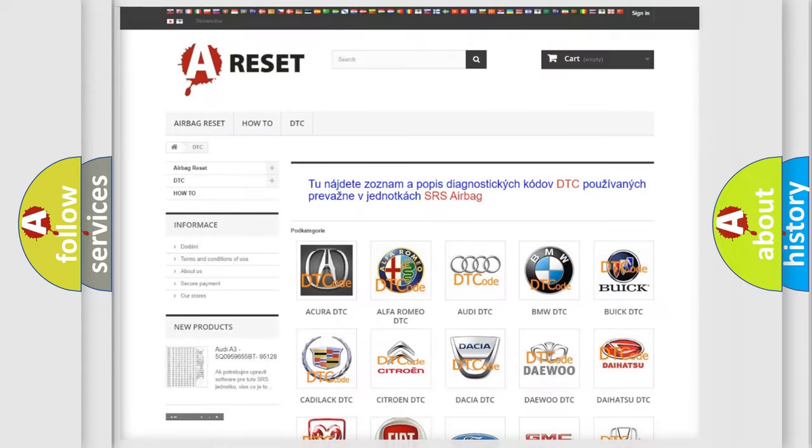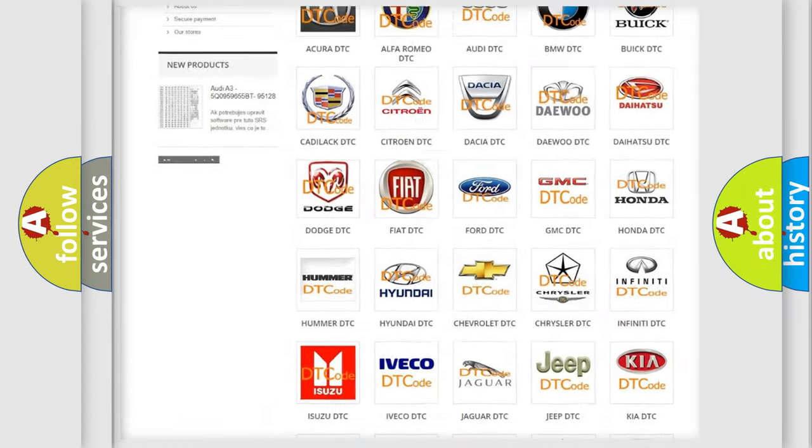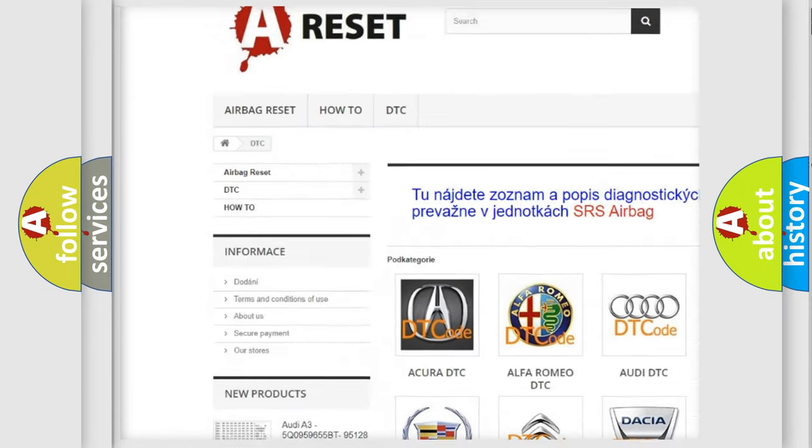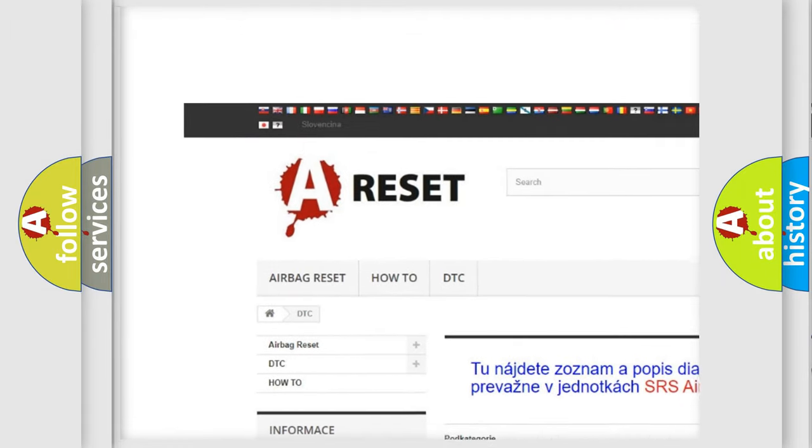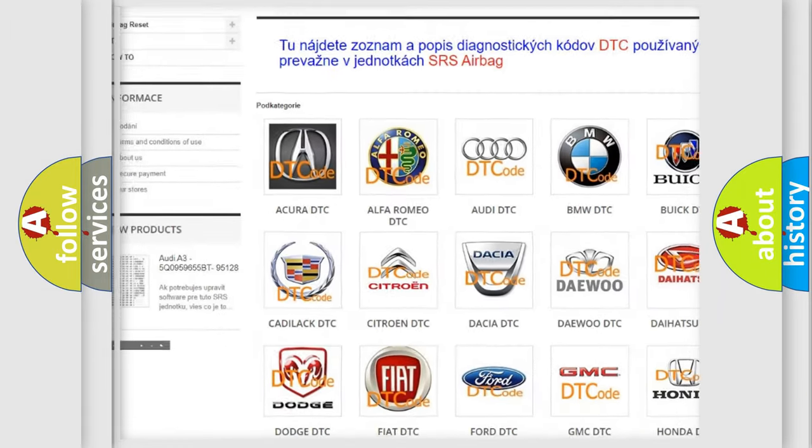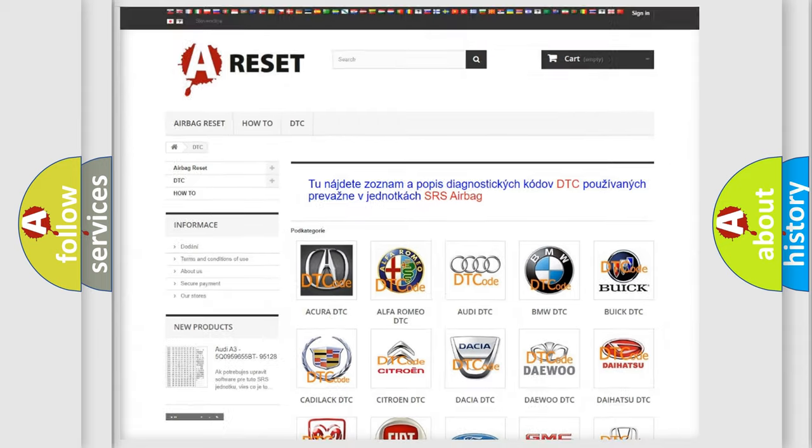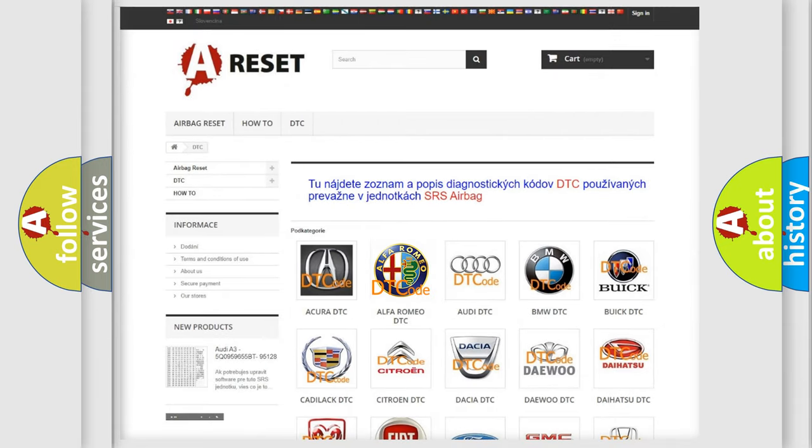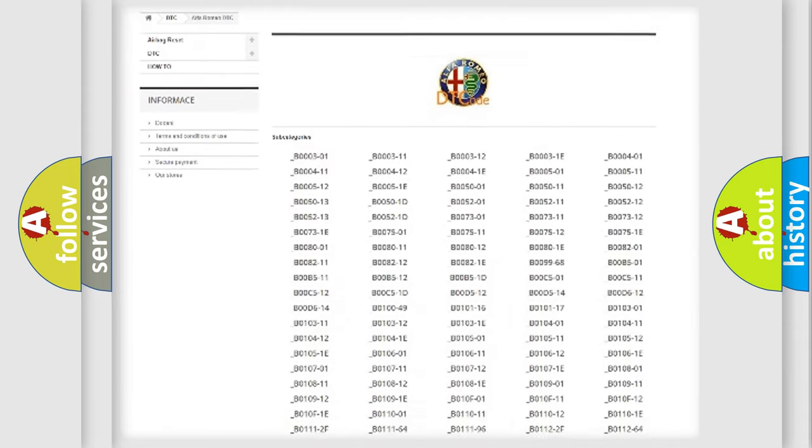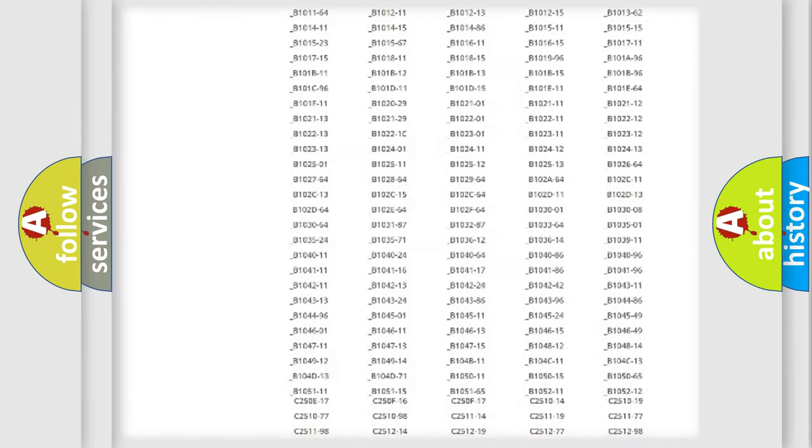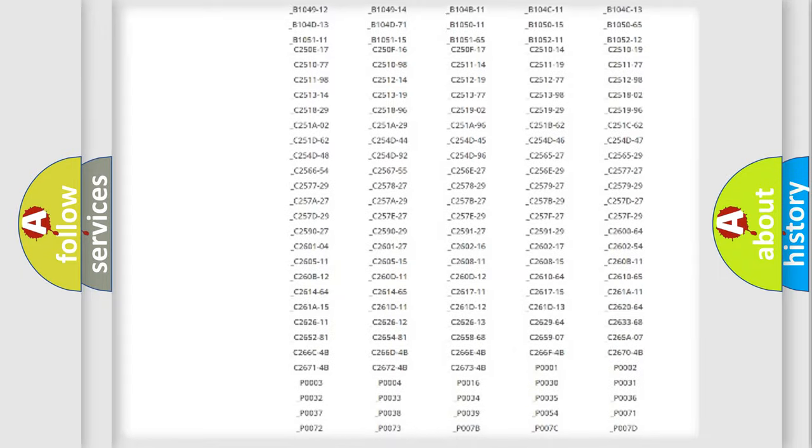Our website airbagreset.sk produces useful videos for you. You do not have to go through the OBD2 protocol anymore to know how to troubleshoot any car breakdown.